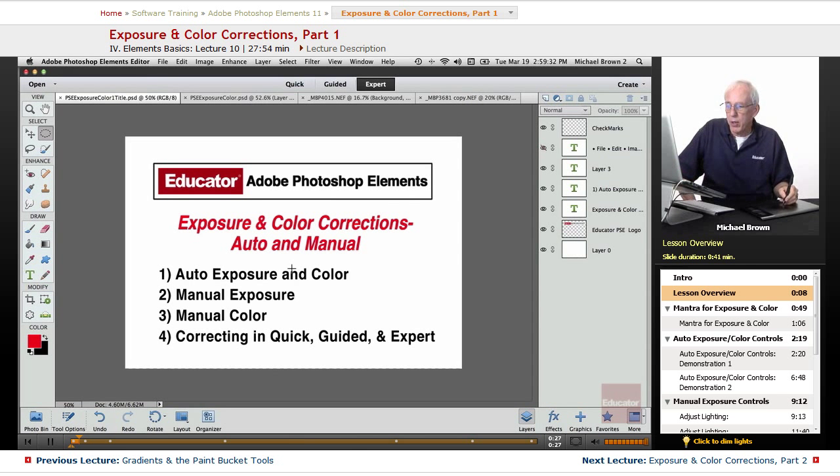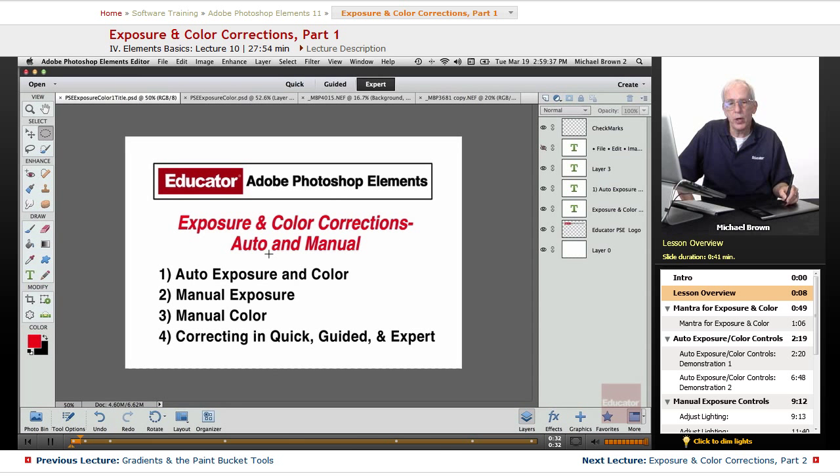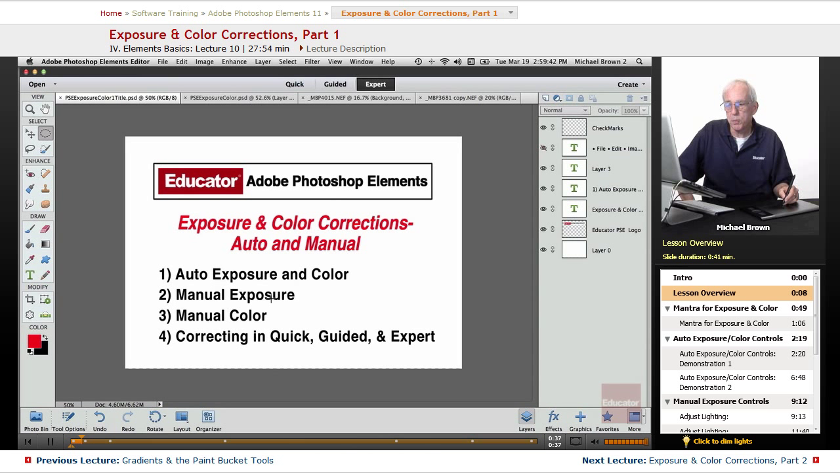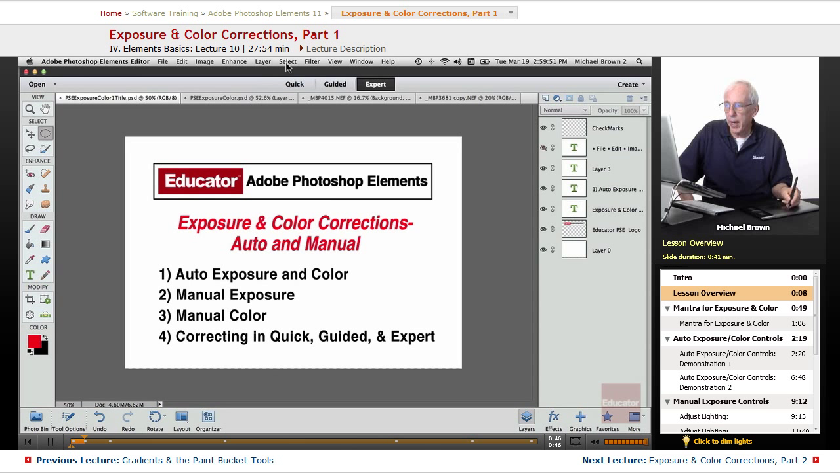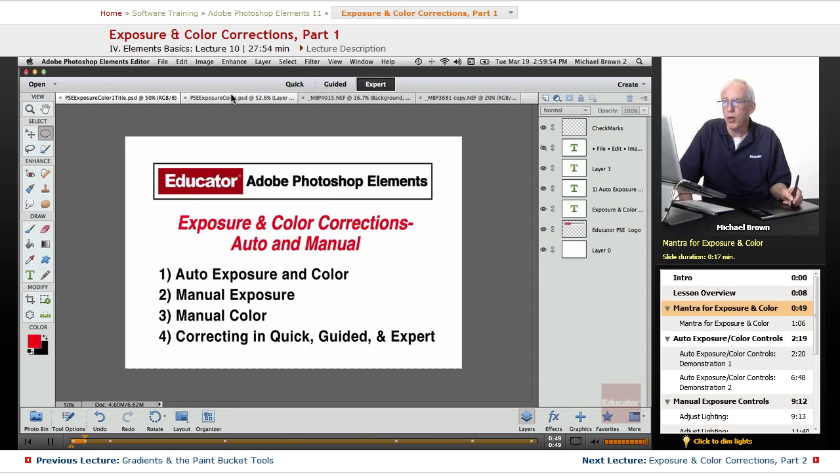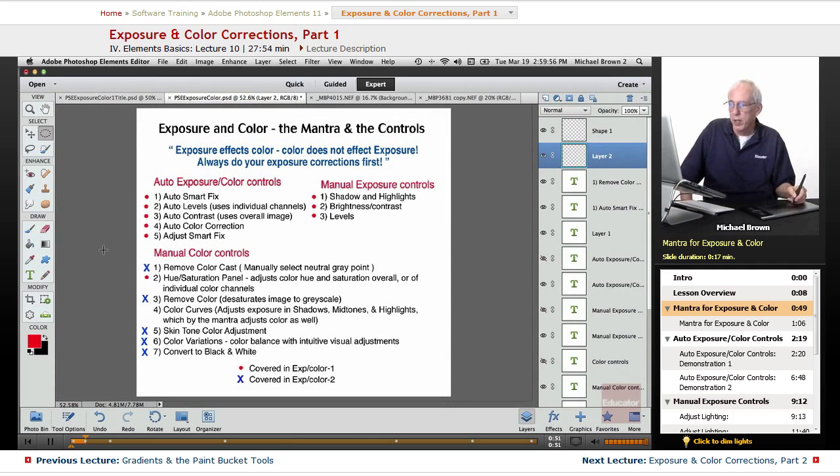This lesson and the next lesson, we're going to go over exposure and color corrections, auto and manual. We'll discuss the auto exposure and color corrections, manual exposure, manual color, and in this lesson, I'm going to show you a comparison of doing these corrections with quick, guided, and expert modes. So let's go ahead and get started.